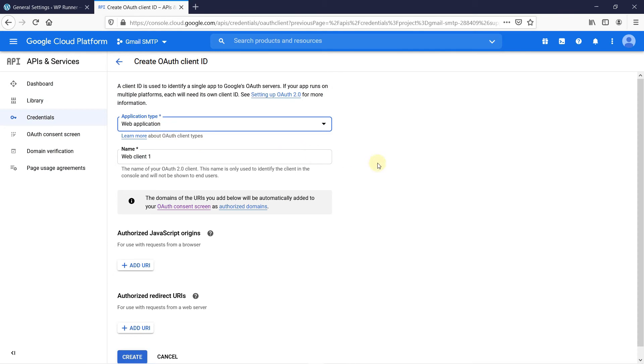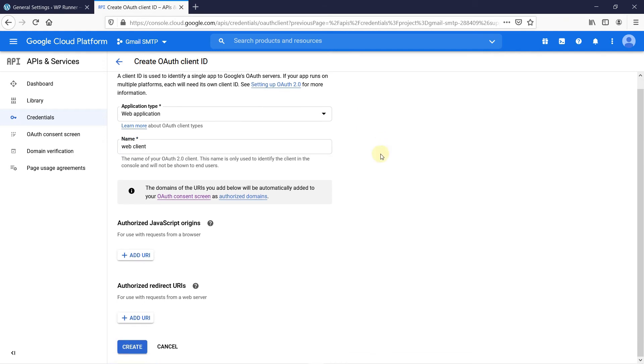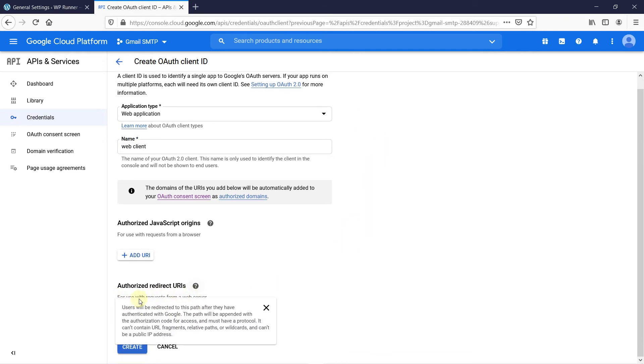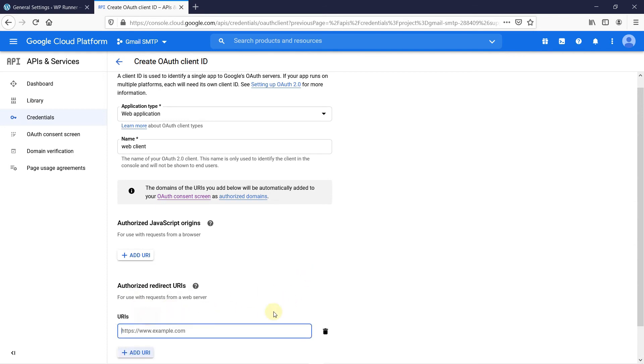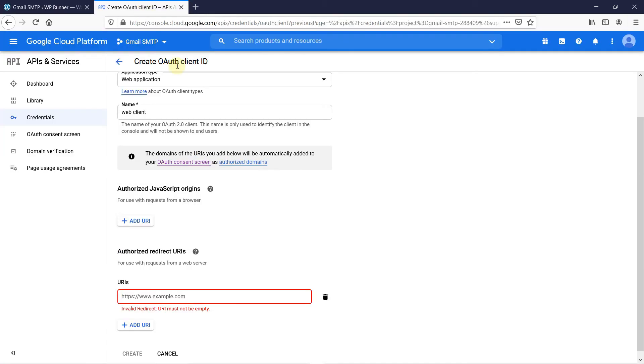Give your application a name. Then, we have to add an authorized redirect URL. Your authorized redirect URL is provided in Gmail SMTP plugins settings page. So, just go there, copy the URL and paste it here. Then, click on Create.